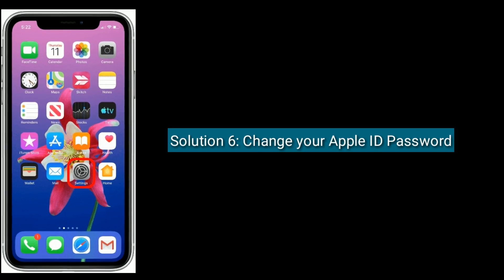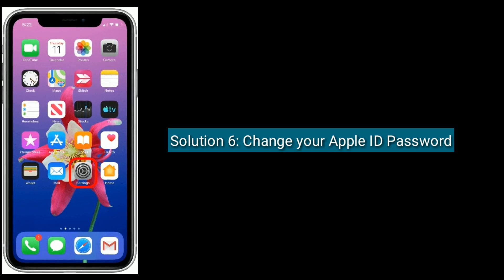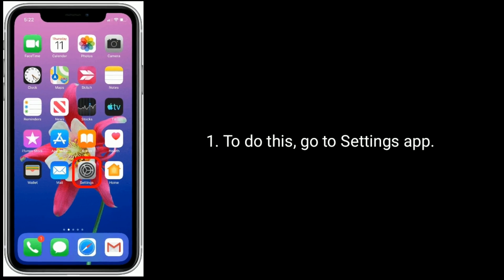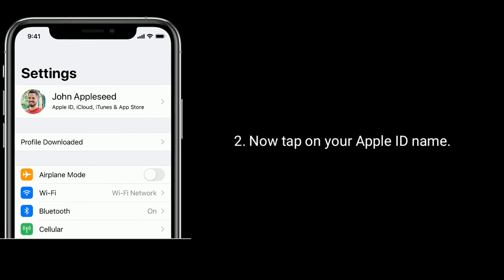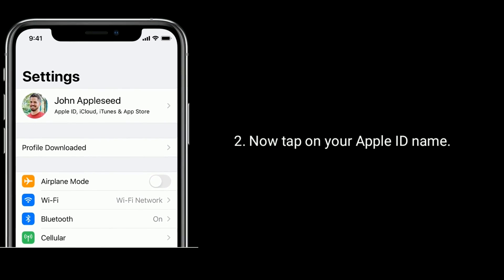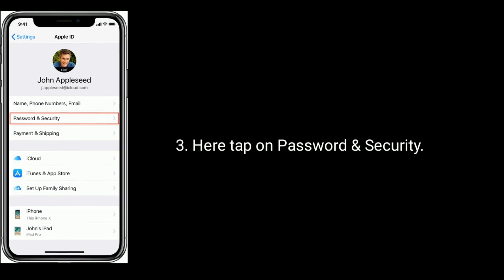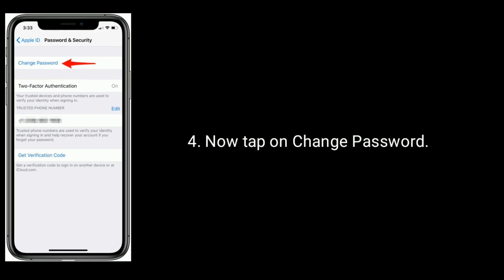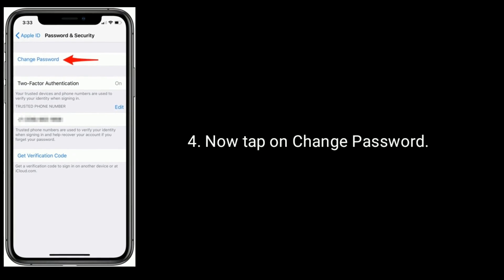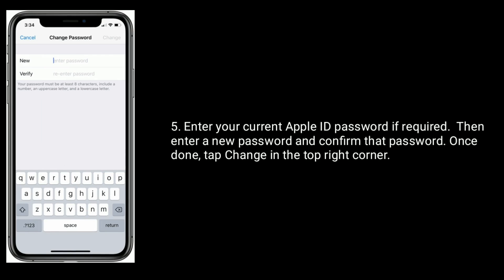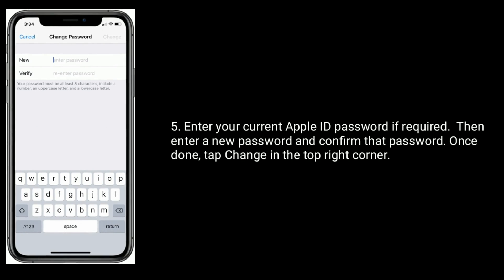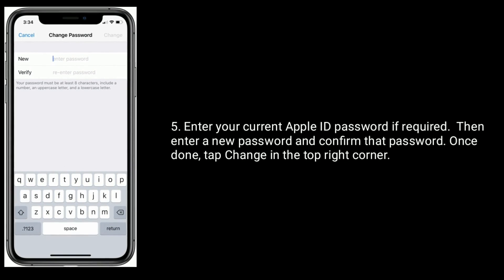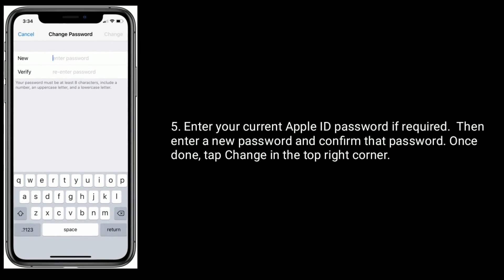Solution 6 is change your Apple ID password. To do this, go to Settings app. Now tap on your Apple ID name, here tap on Password and Security. Now tap on Change Password. Enter your current Apple ID password if required, then enter a new password and confirm that password. Once done, tap Change in the top right corner.